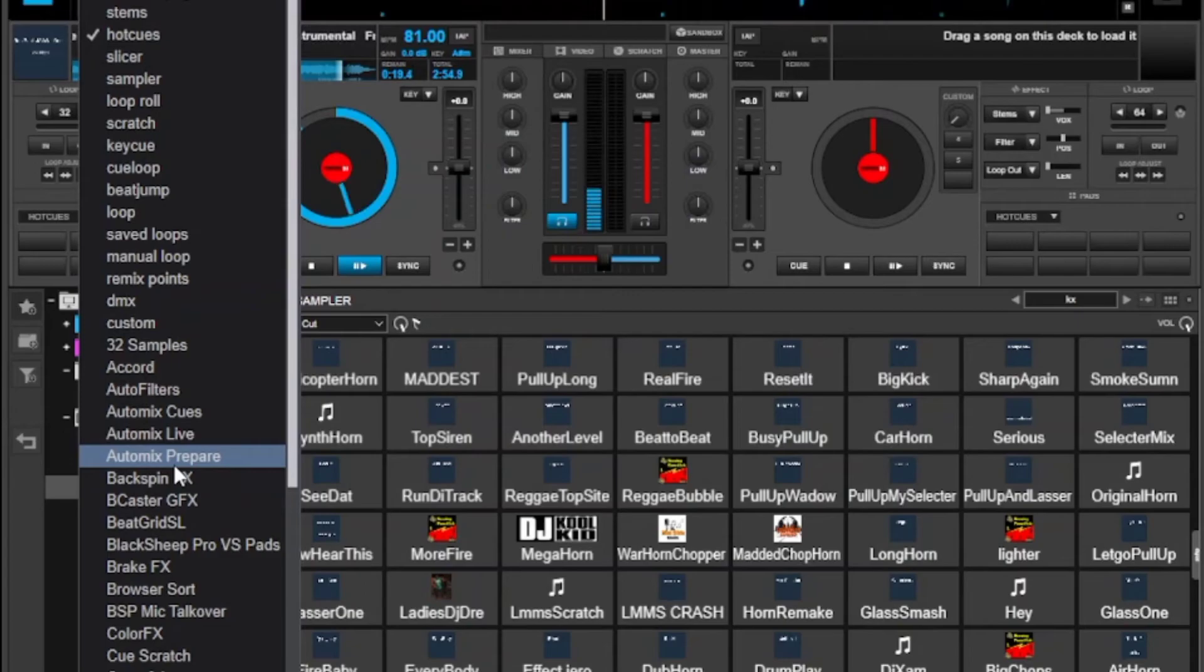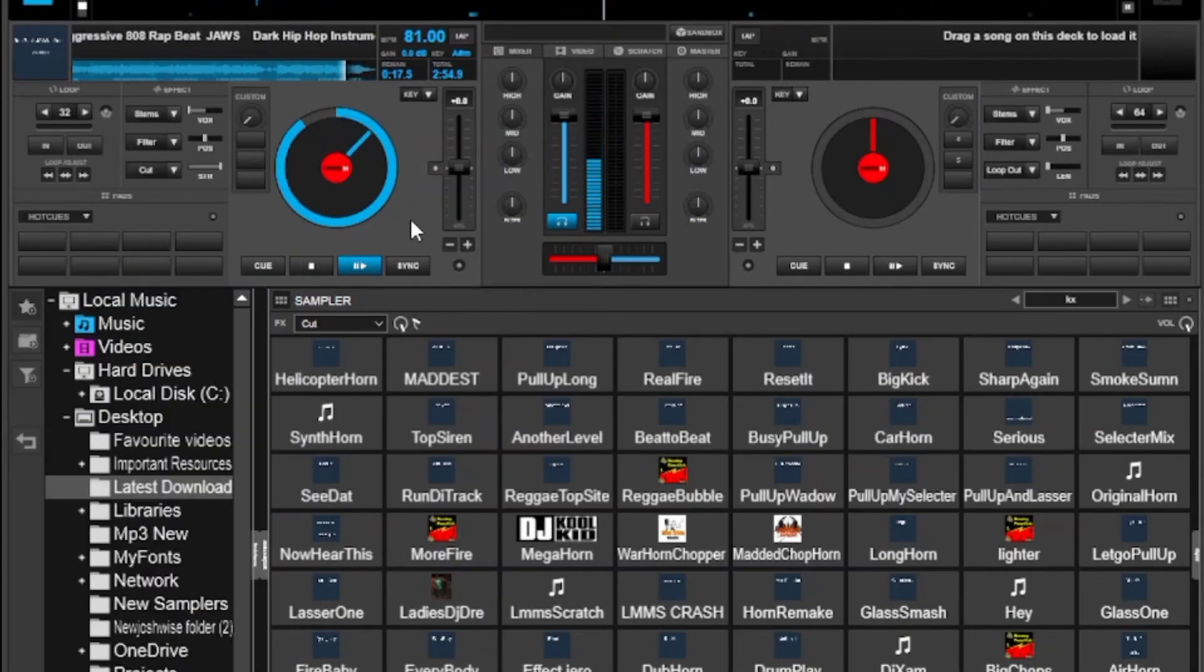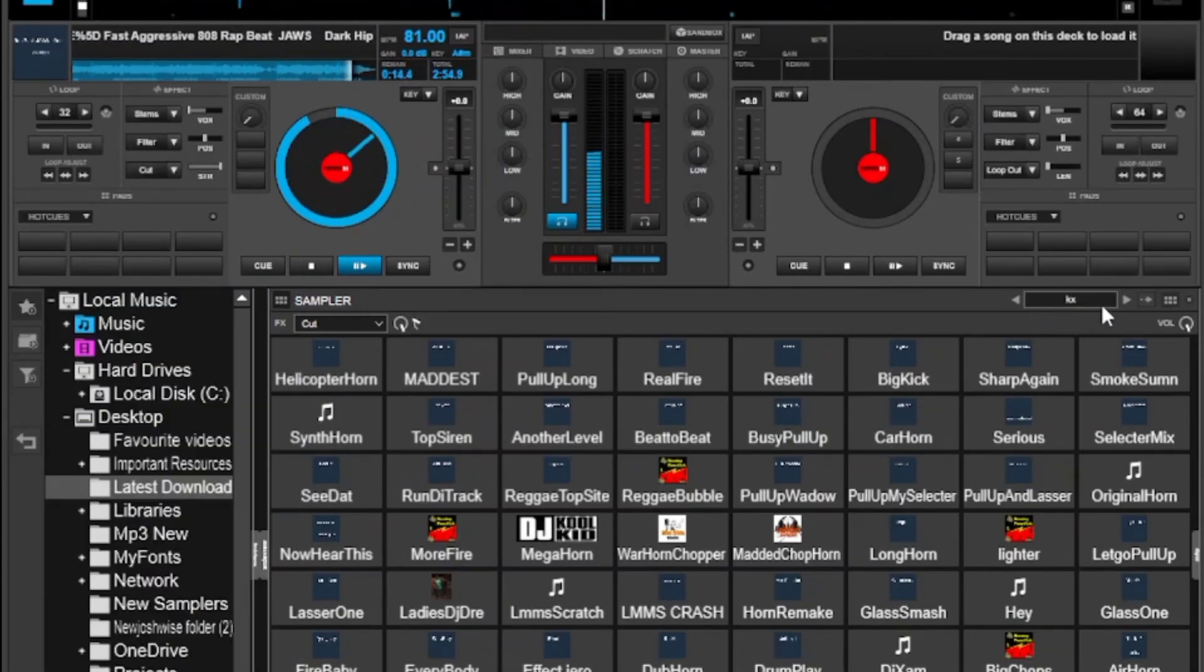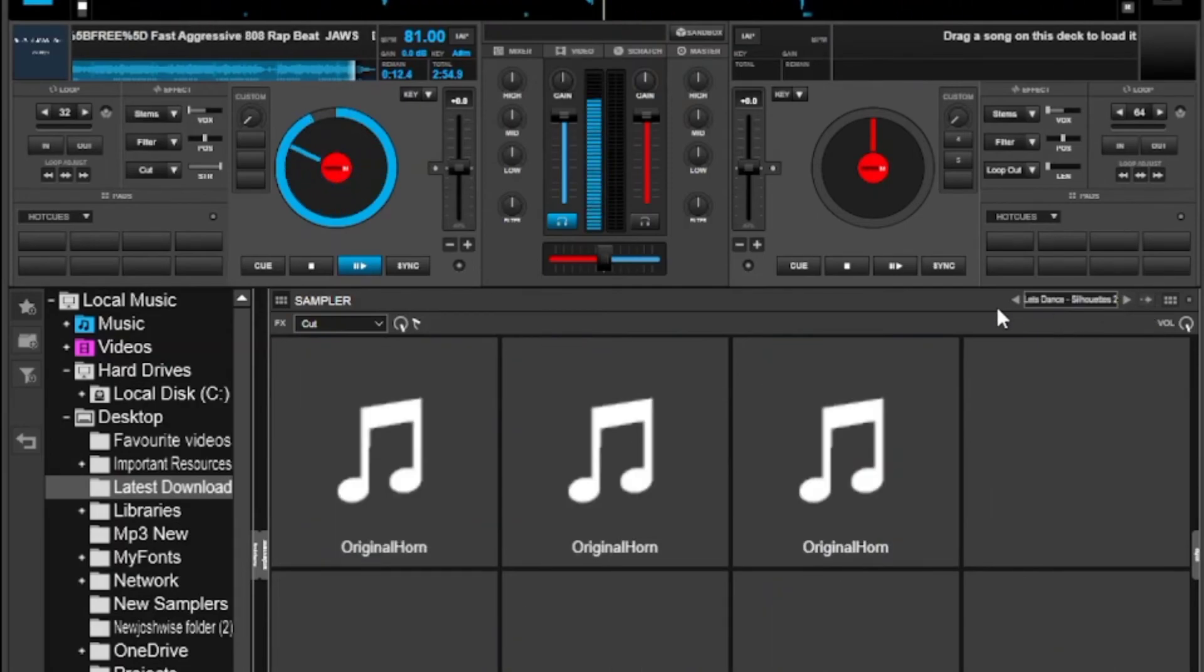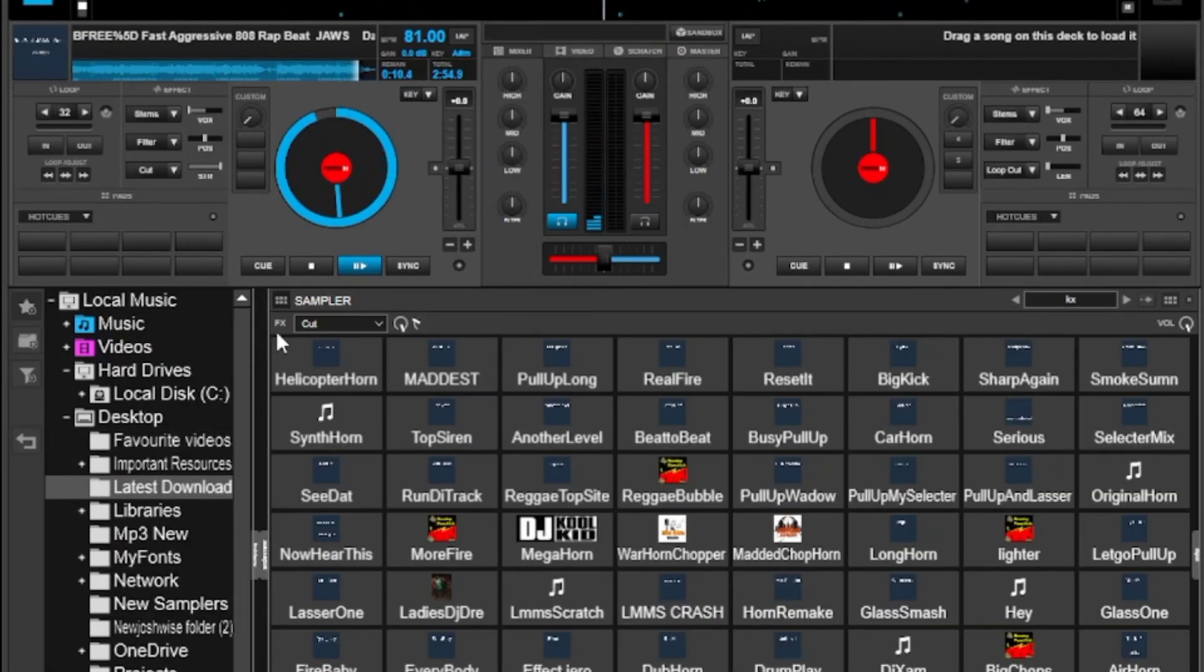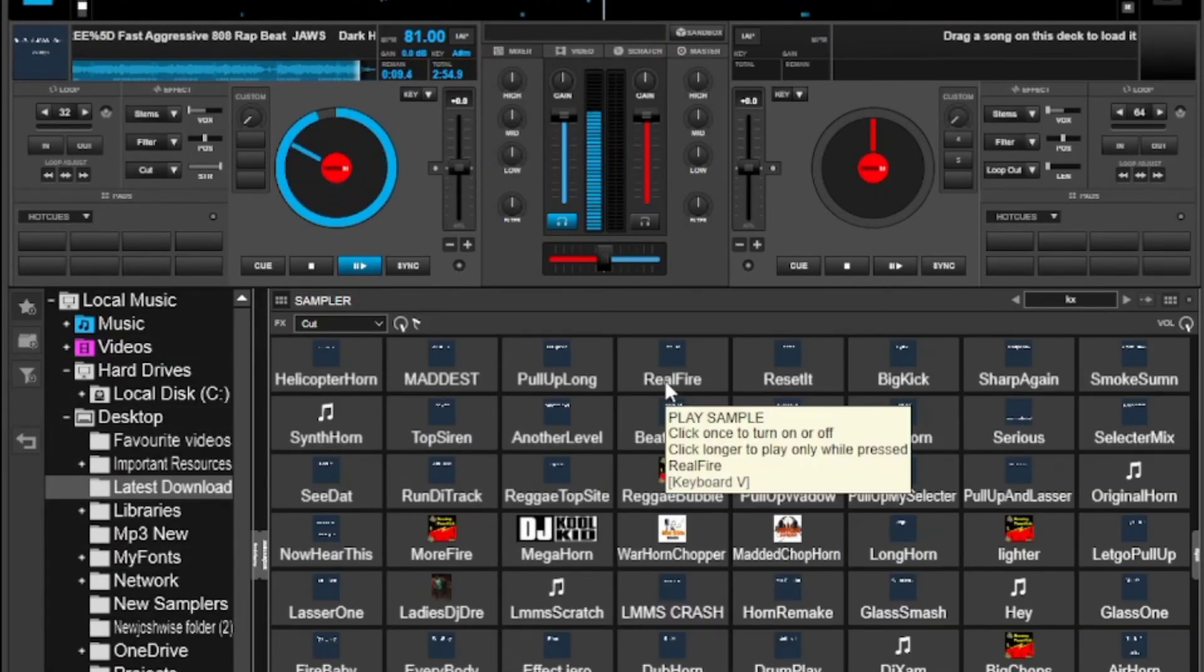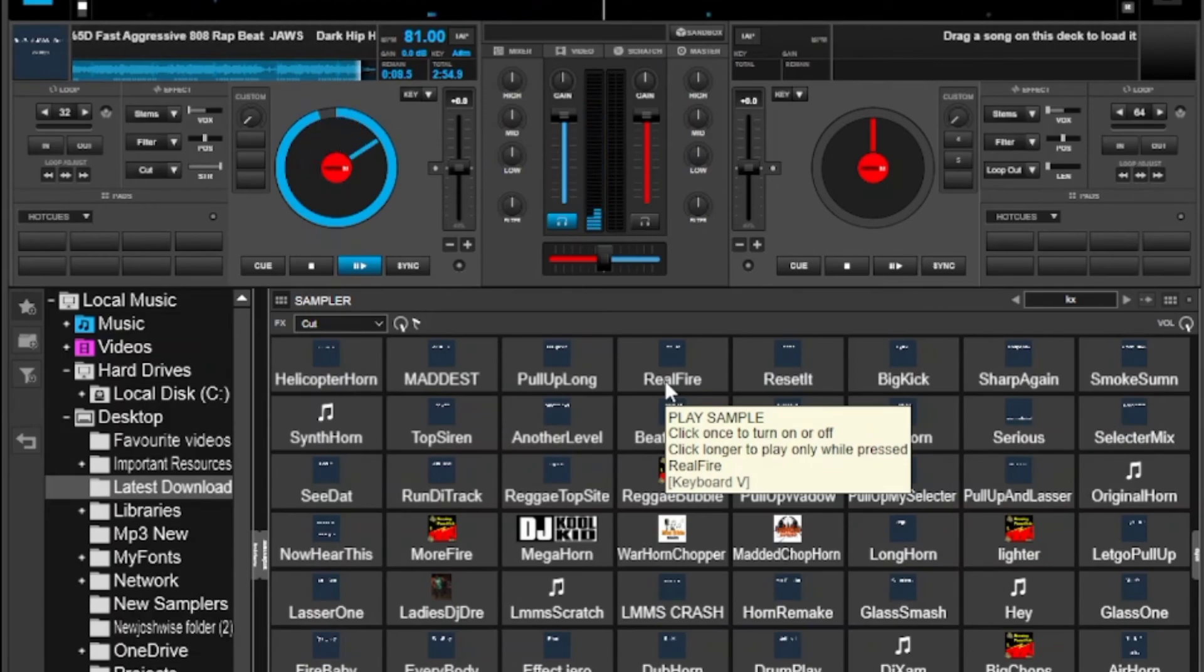And you should be able to choose any and use it. For the samplers you should see them under your sampler banks here. I didn't download any for now but you should be able to see them down here.